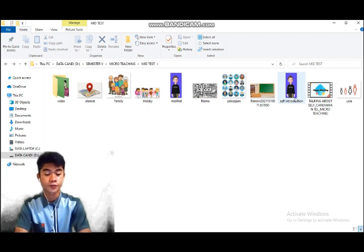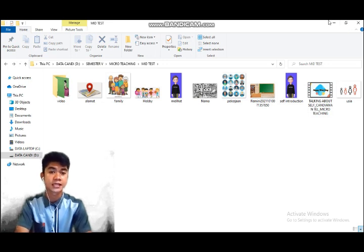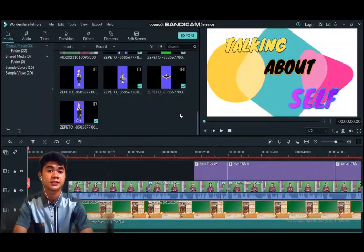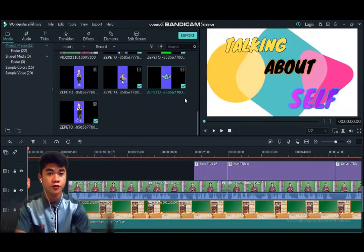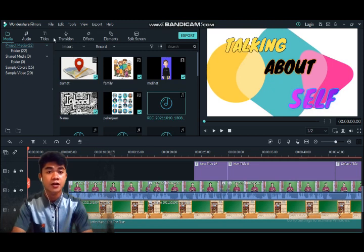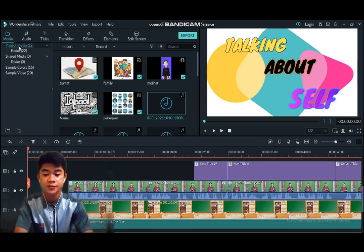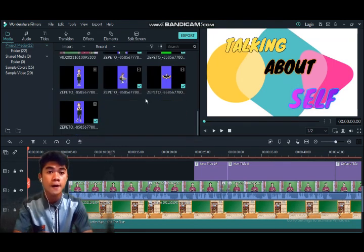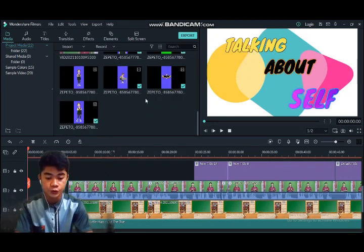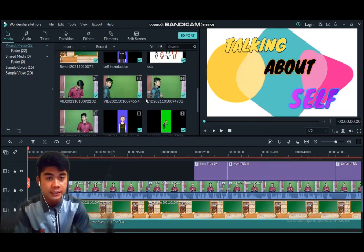Now I move on to the video editing process. As I mentioned, I used the application called Filmora. This is the view of the application when you open it. There are several elements on the left side. First is Media — here we can put all pictures, videos, or voice recordings we have prepared. As you can see, these are all my pictures and recorded videos that I made before.